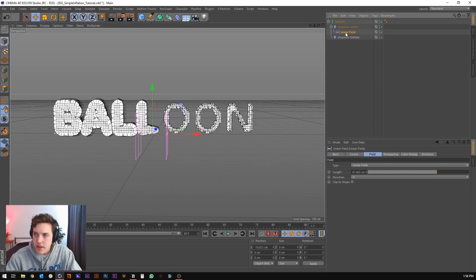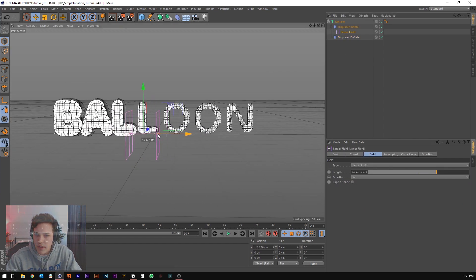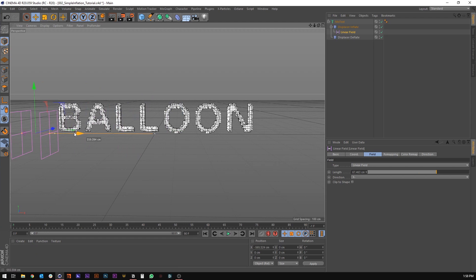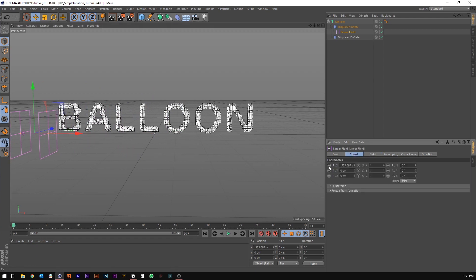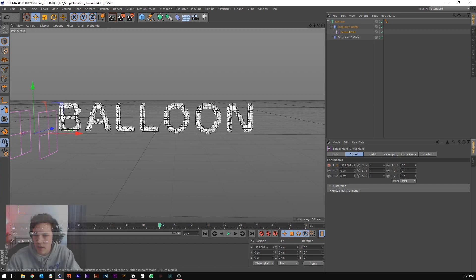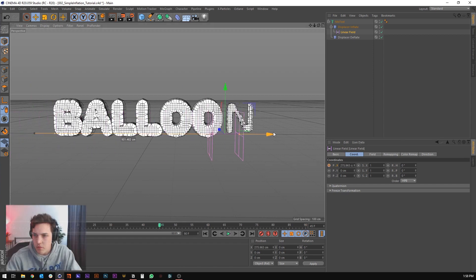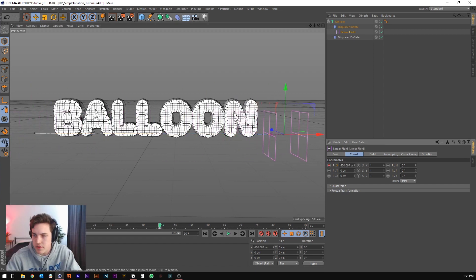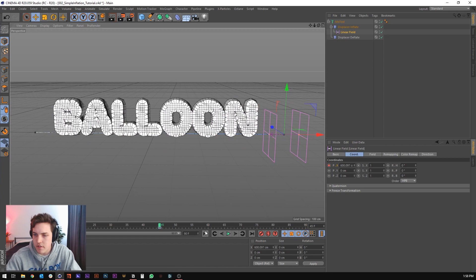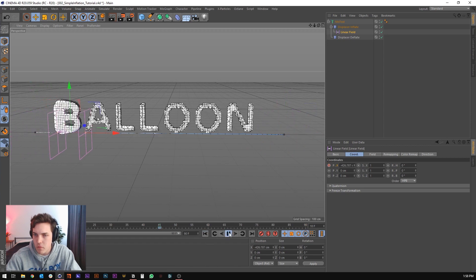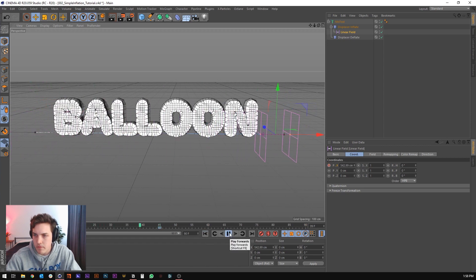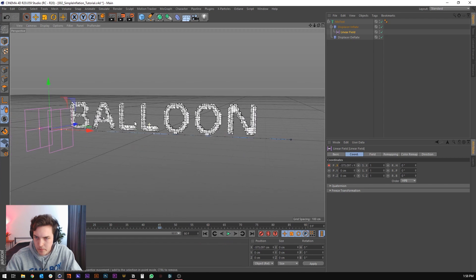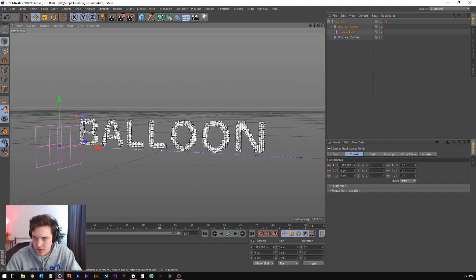So let's go ahead and just throw a keyframe. Start over here on the left, go to frame zero, keyframe the X position, go over to something like 45, move it all the way over and keyframe the X position again. So now we've got this movement right here. And so that's cool.